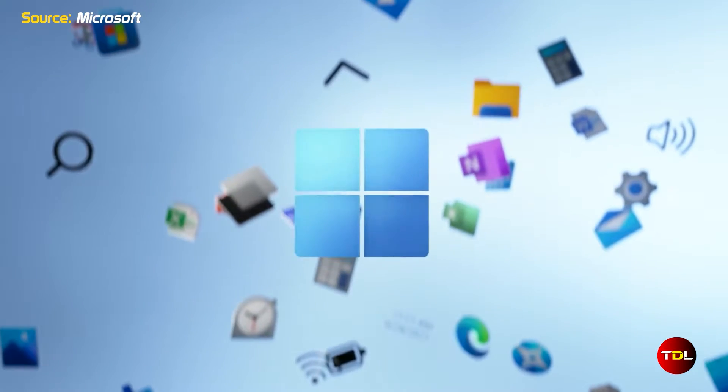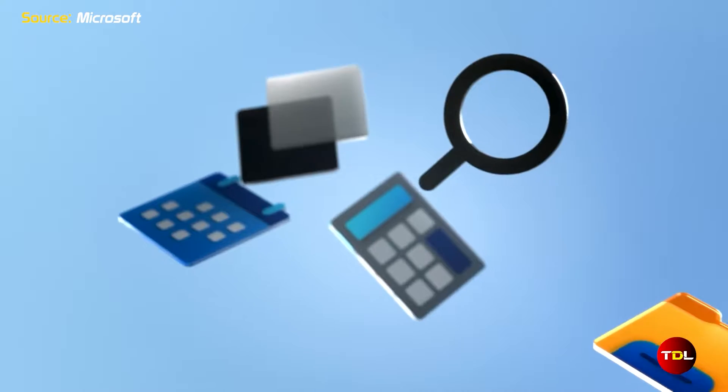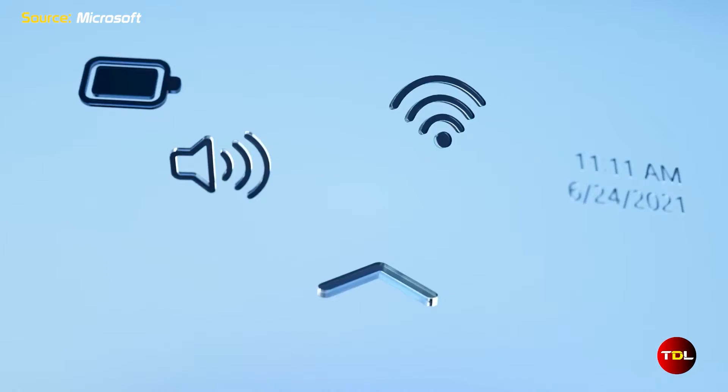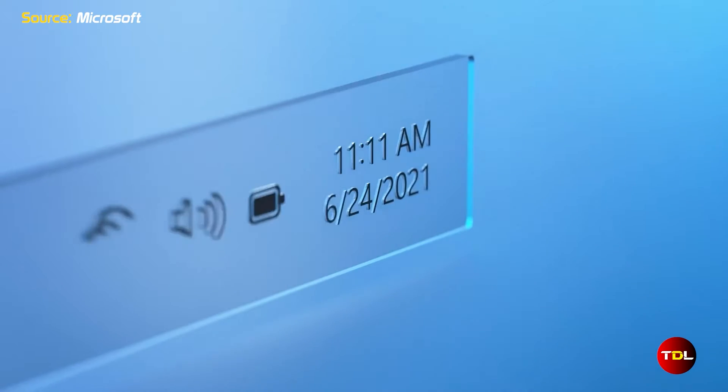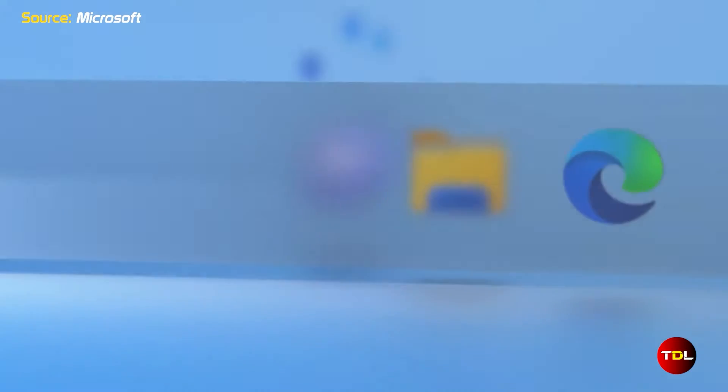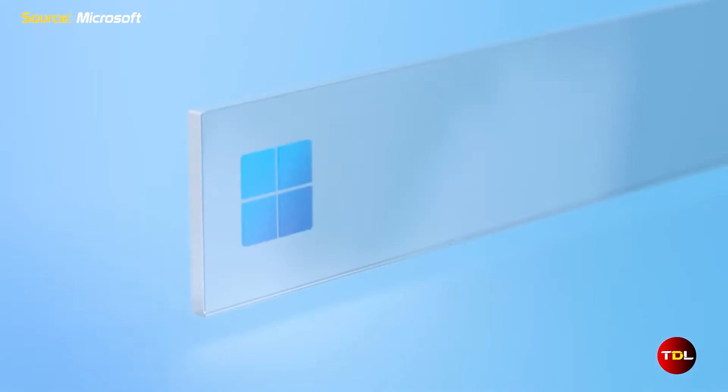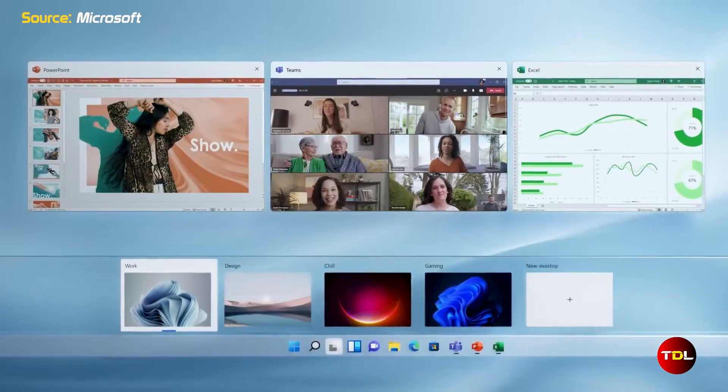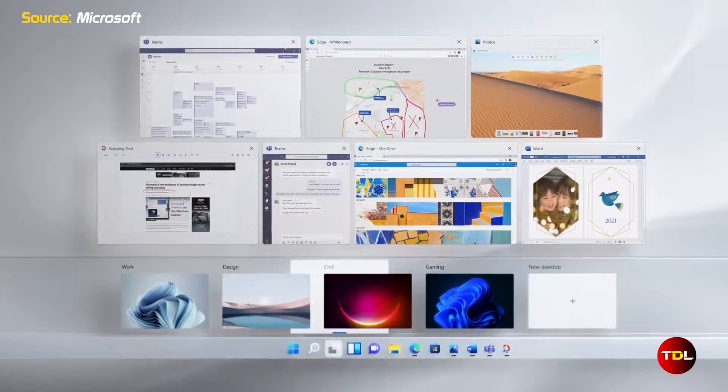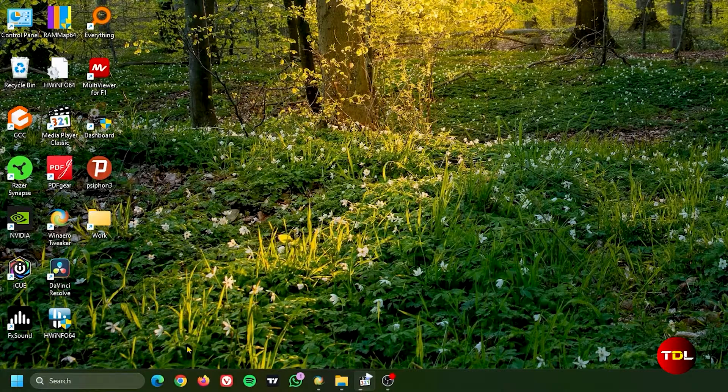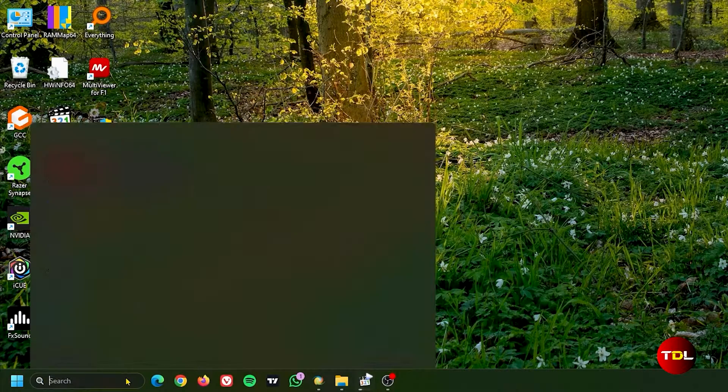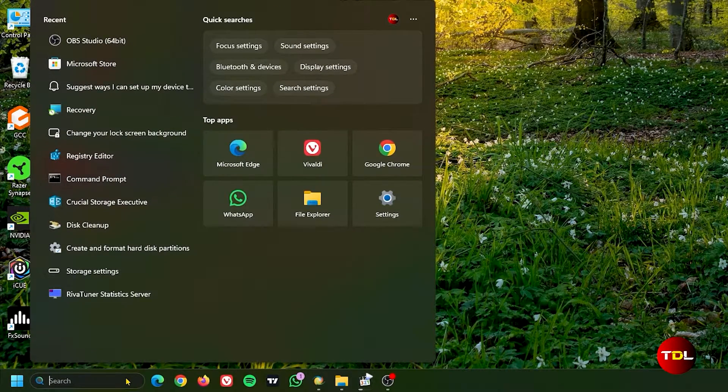Windows 11 saw some big changes to the user interface. The operating system now has a cleaner look that seems to be inspired from macOS. However, it also removes some previously fantastic and useful features.